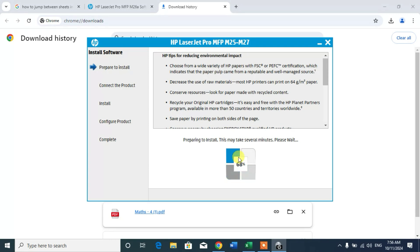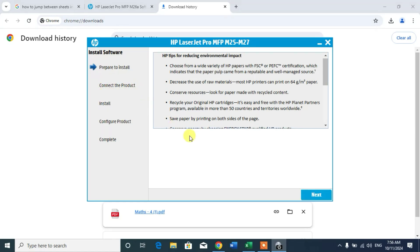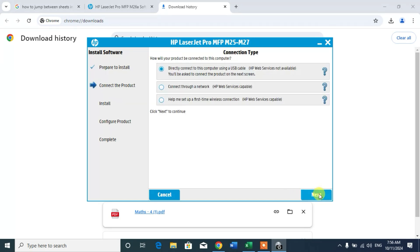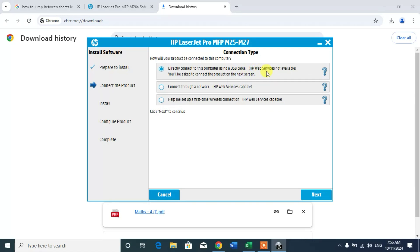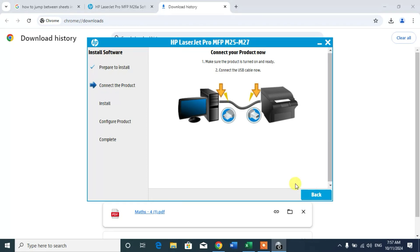When it will complete the setup or the preparation you will get connect the product. Click on next. You can see directly connect this computer using a USB cable. So check this. Next.